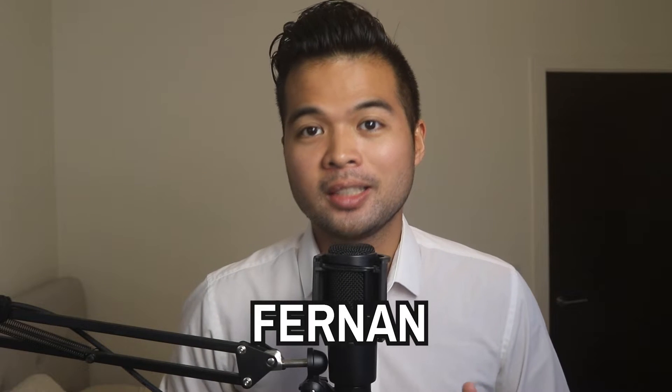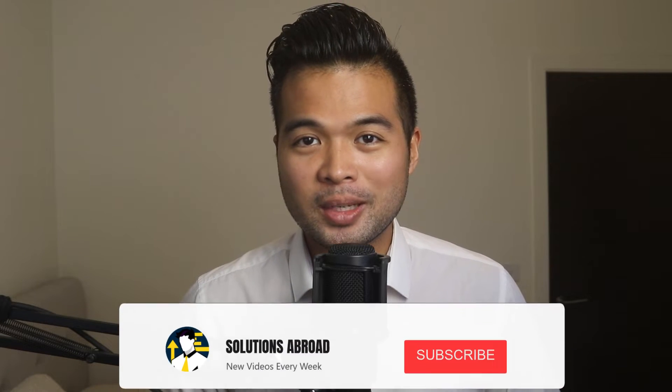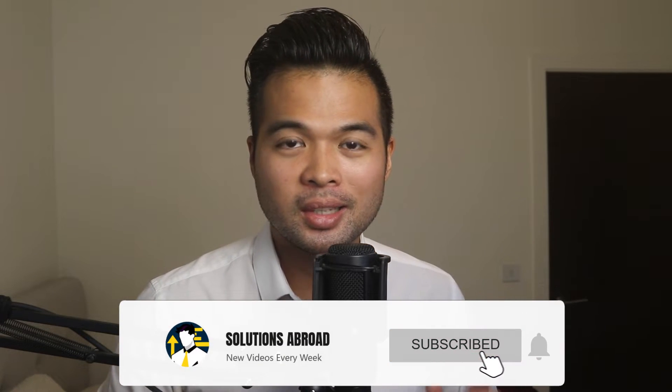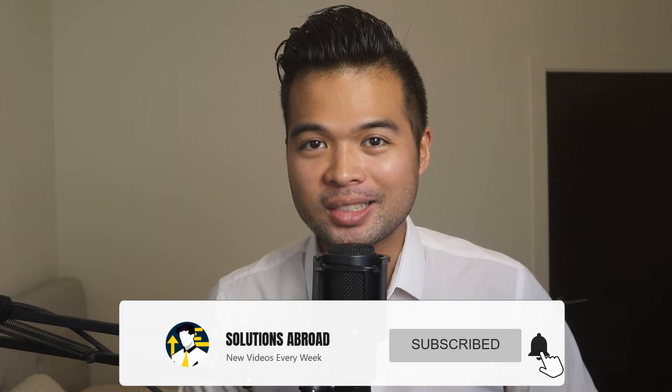Hi, my name is Fanan and welcome to the Solutions Abroad YouTube channel, where we cover tips, tricks and best practices when working with Power BI. I upload new videos every week, so make sure you hit that subscribe button and the bell icon to get notified when a new one is out.